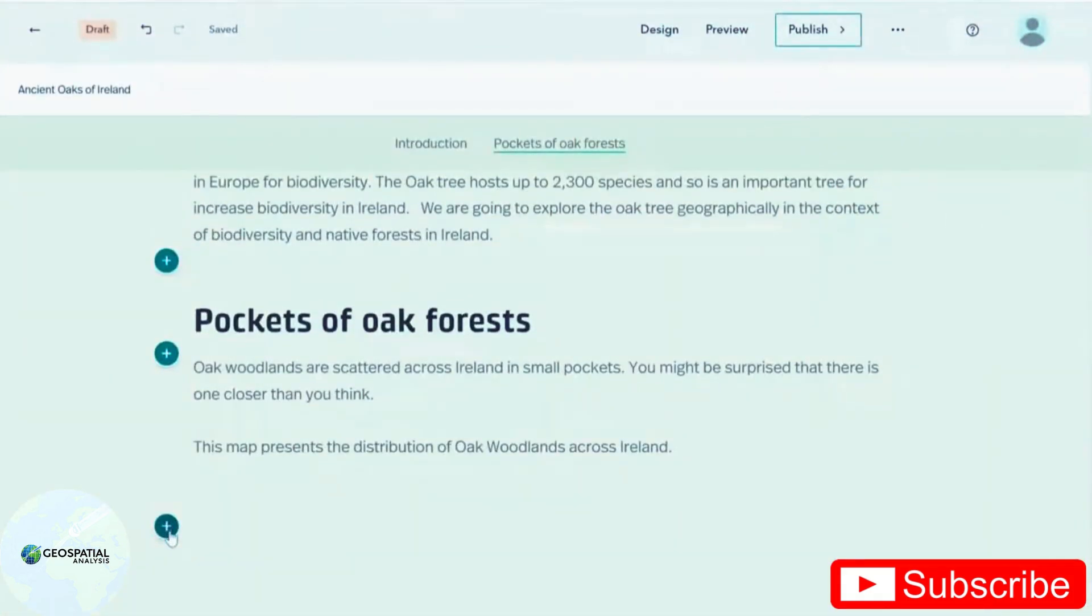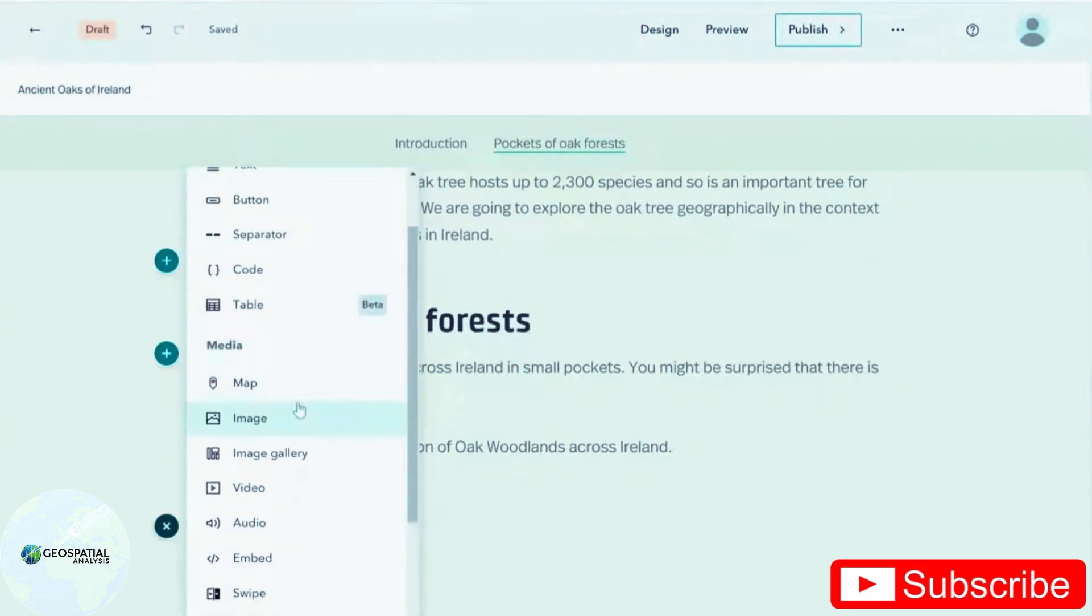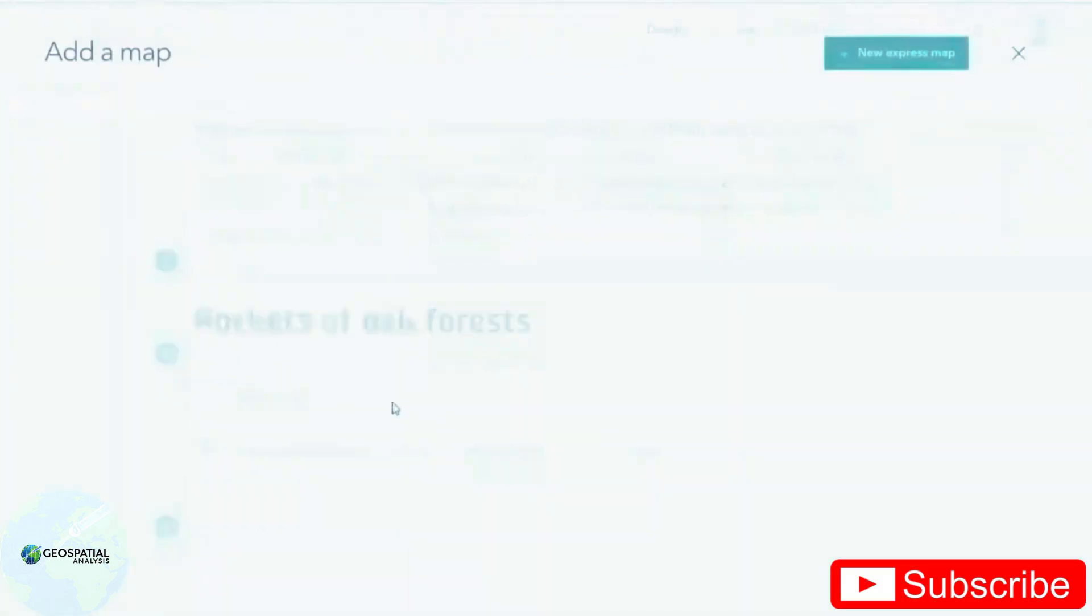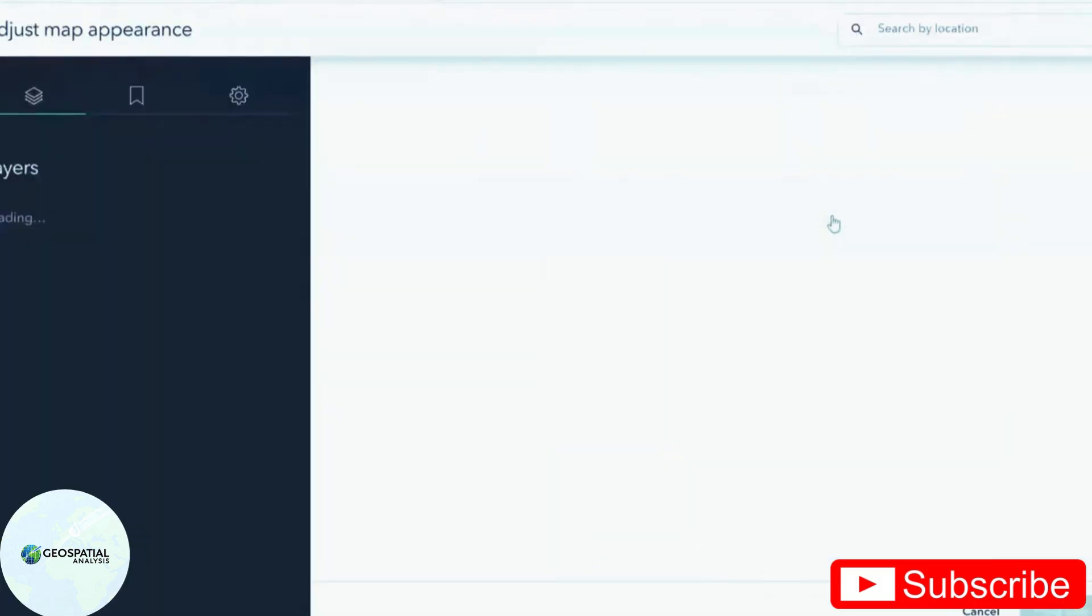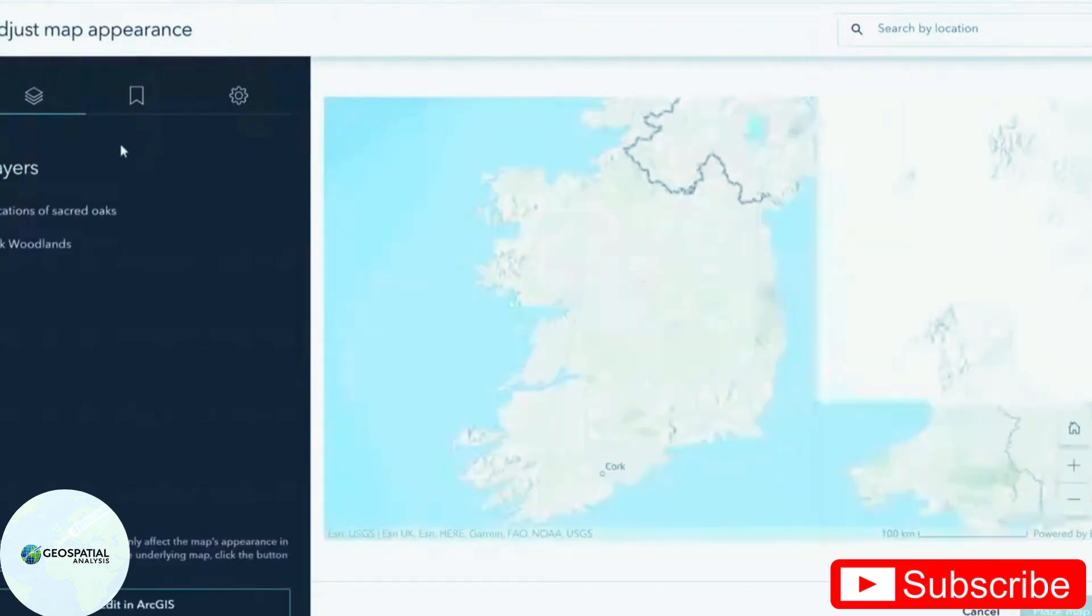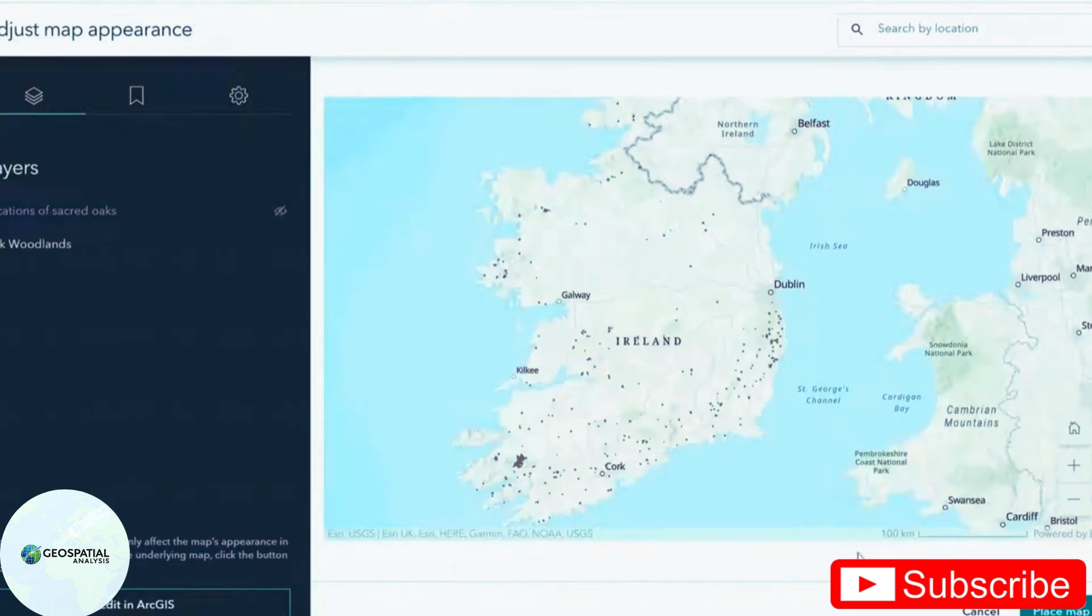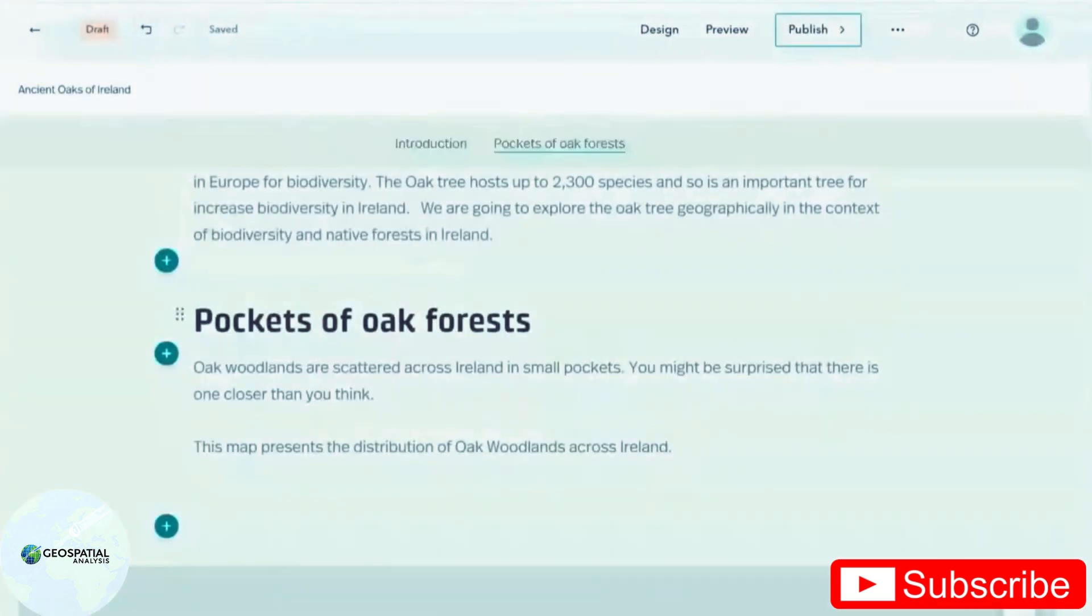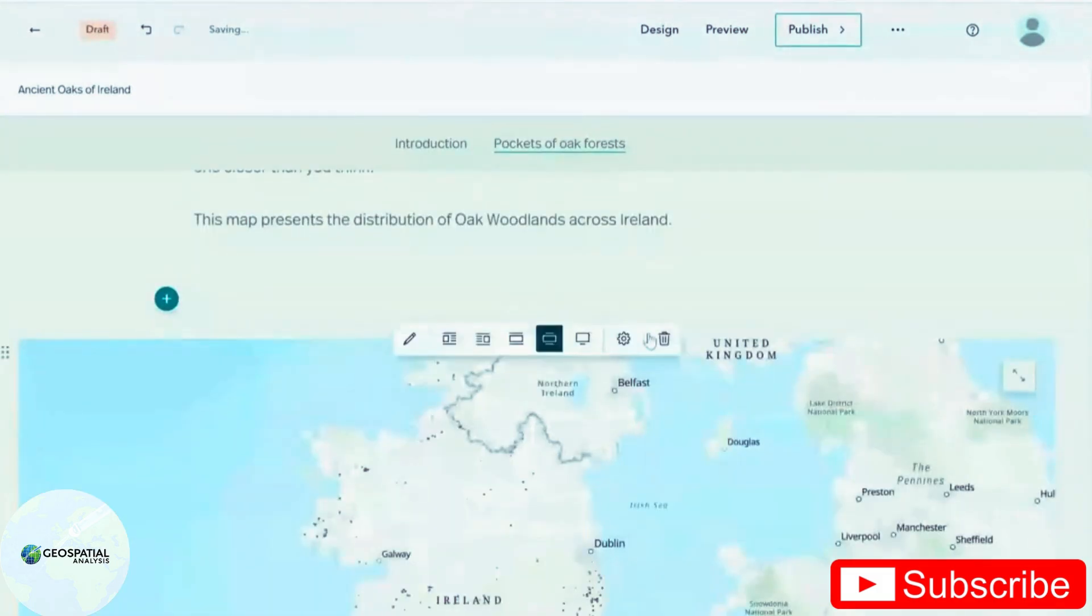To add a map that you have already prepared, you again go to your plus button and select map. I'm going to select the map that I want. And I can change a few of the settings like switching off layers that I don't want to be seen. And moving the map around.